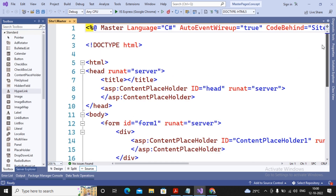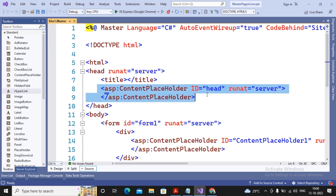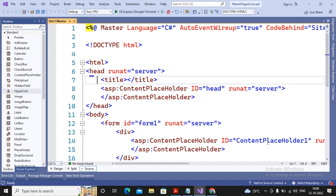You will find site1.master has been added. A regular web page has a page directive, but here you will find a Master directive being specified. The master page has the regular HTML tags, but a new tag is introduced called ContentPlaceholder. One ContentPlaceholder is inside the head section with the id 'head,' and a second ContentPlaceholder is inside the body with the id 'ContentPlaceHolder1.' You can also add additional ContentPlaceholders inside your master page.